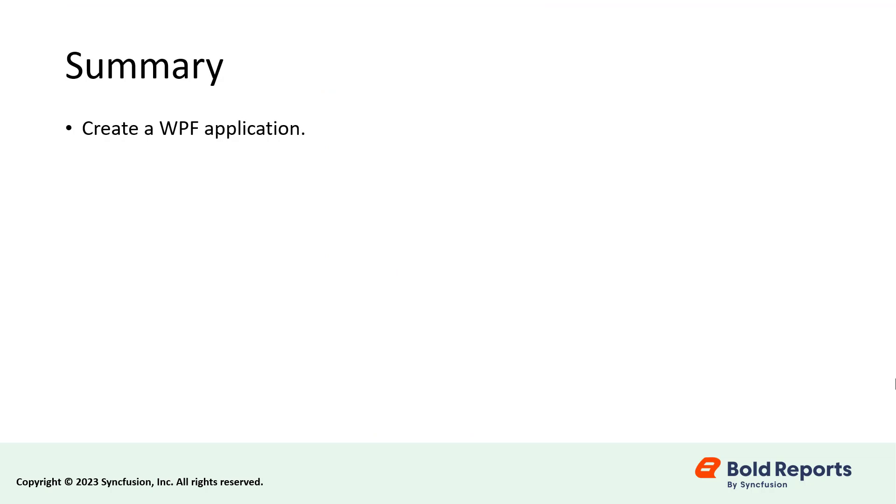In this video, I showed you how to create a WPF application and declare the variables to bind the data source to render the report.